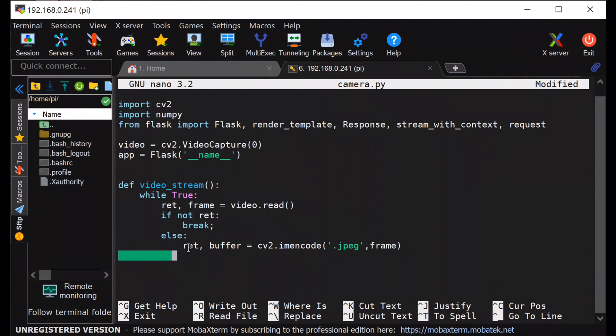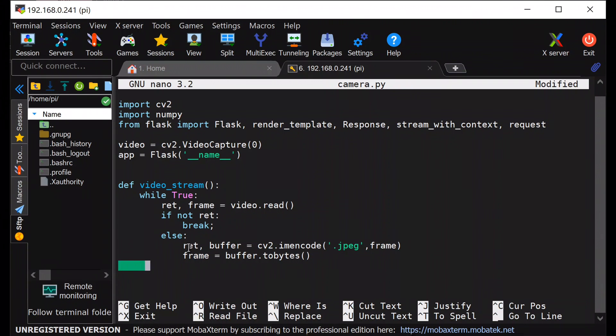Then I am converting this JPEG file into bytes. And next, I am using Yield function to broadcast these bytes over HTTP protocol.